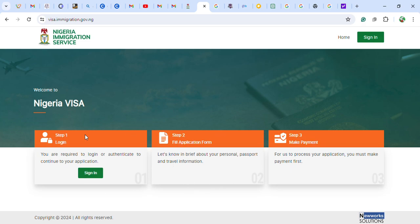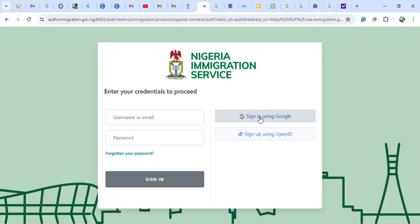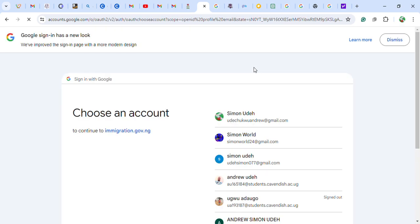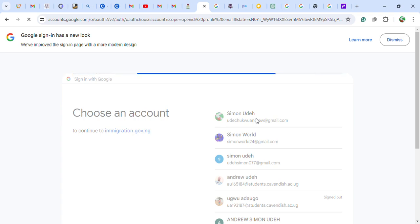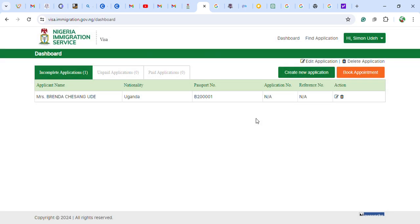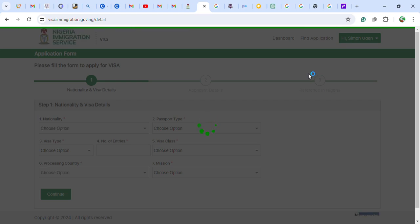First, you have to sign into the site before you can apply. I am signing in using my email via Google sign-in. Once you choose the email you want to use and sign in, you will see the option to create an application. Click 'Create Application' and it will bring you to the application interface.